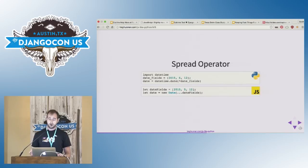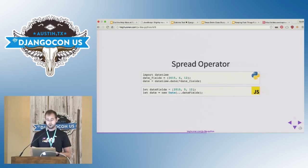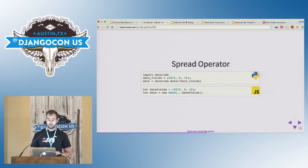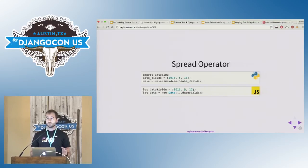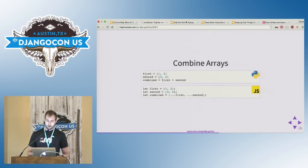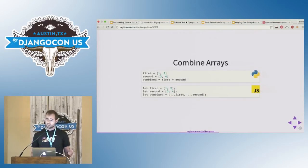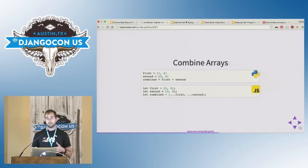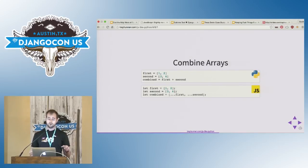JavaScript now has a spread operator. This is similar to Python's argument unpacking operator. In Python, it's the asterisk symbol. In JavaScript, we use three dots. You can use this to unpack an array into the arguments of a function call. You can also use the spread operator to unpack one array inside of another array. In this example, combined would be the array one, two, three, four.